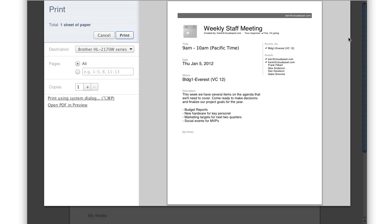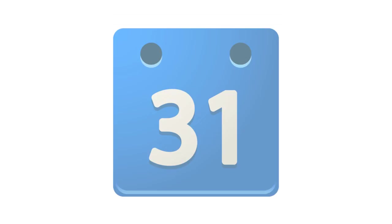So those are the basics of printing calendars and events. For more information, check out the Calendar Help under Settings.